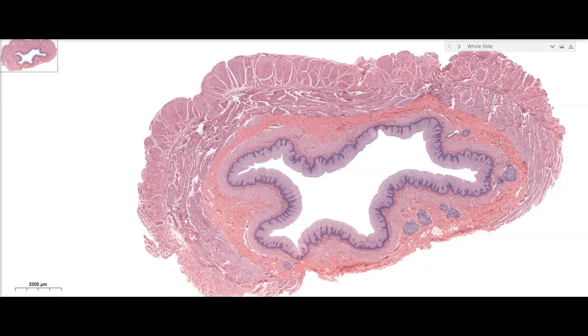Hello and welcome to Anatomy with Dr. P. In today's lesson, we'll be exploring the histology of the gastrointestinal tract. The first organ we'll be discussing is the esophagus.